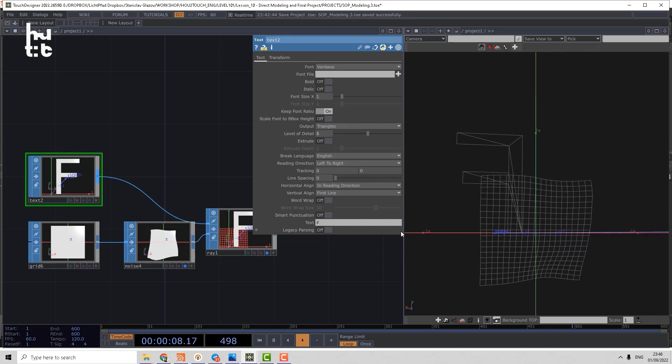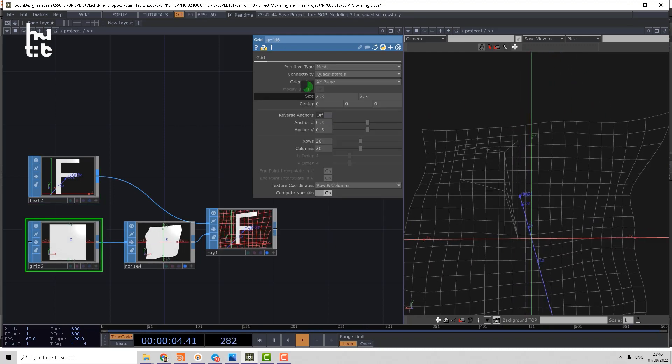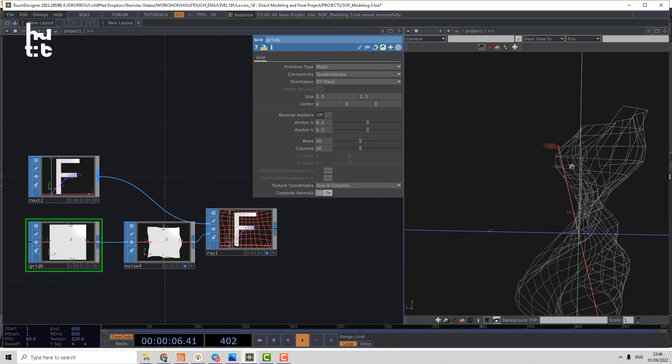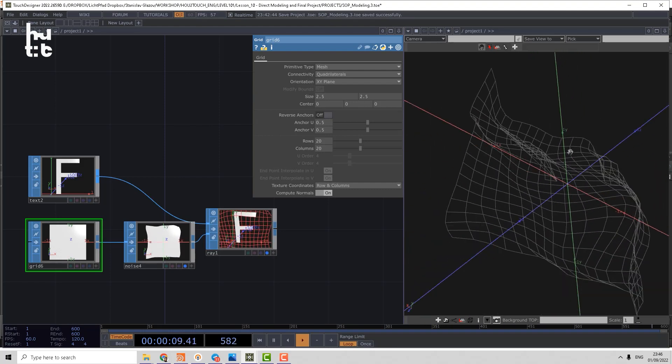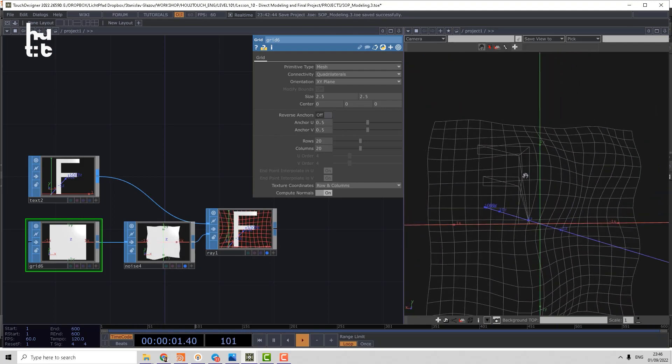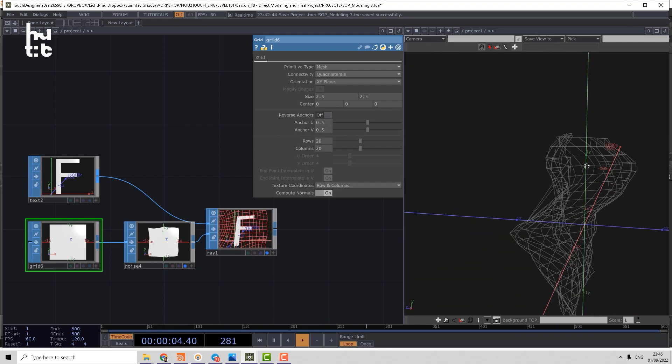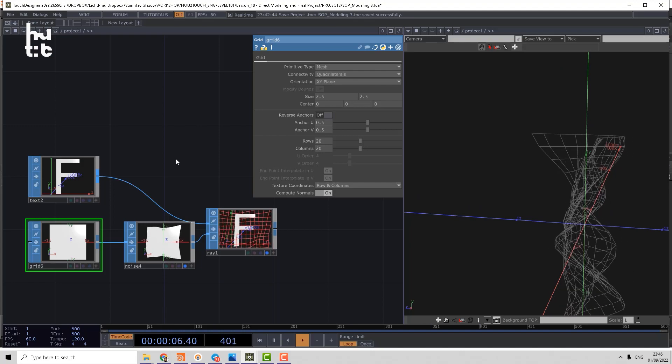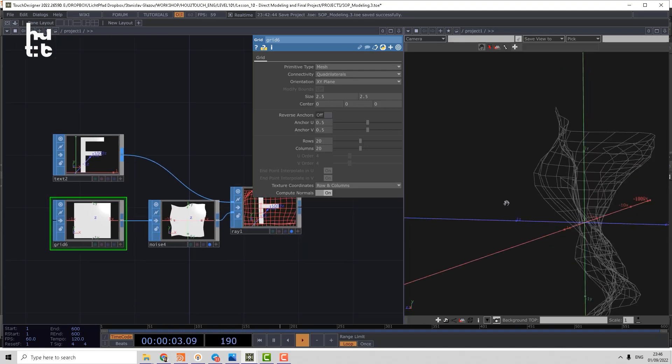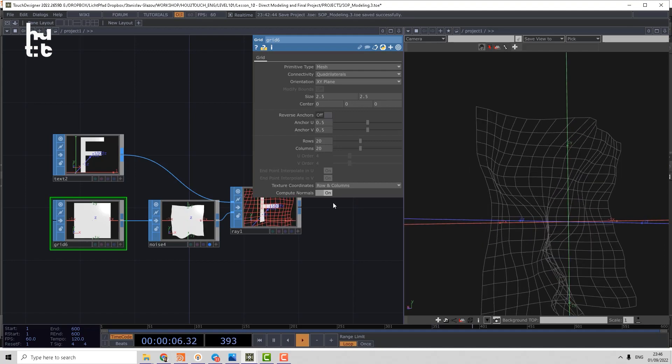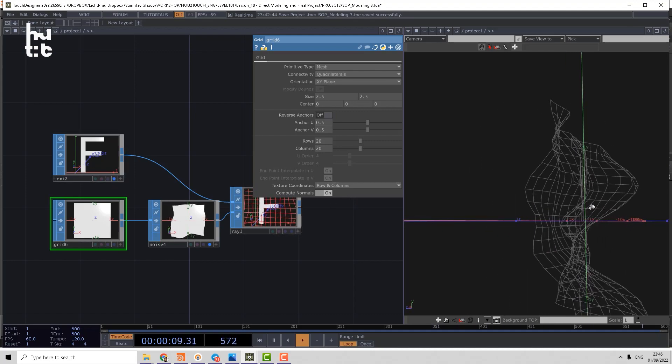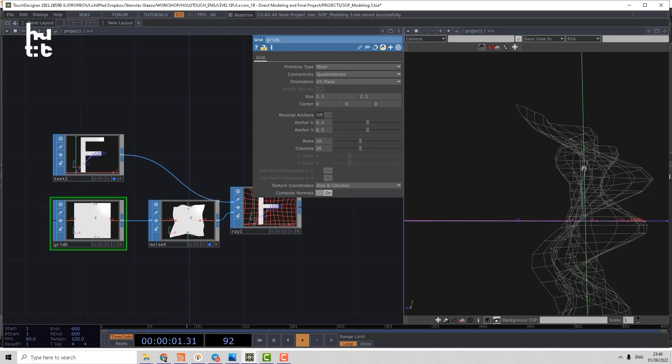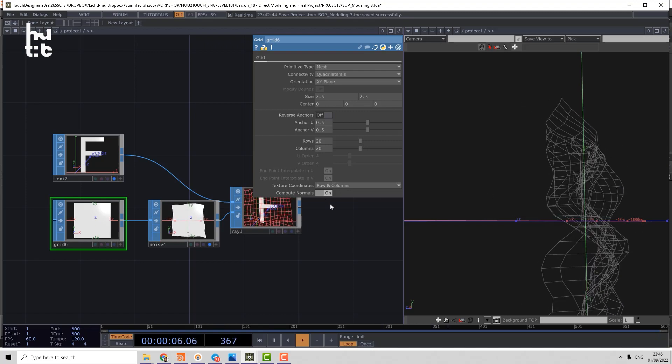So let's adjust a bit, we can make the shape bigger. And now you can see that points of the letter sometimes projecting on the grid. Why? Because if we check from the side, the original F letter is in the middle and noise is displacing shape in positive and negative Z axis.